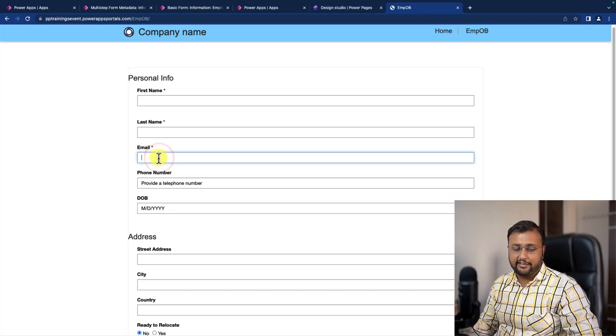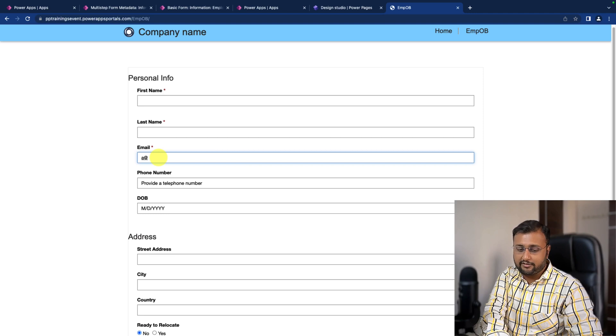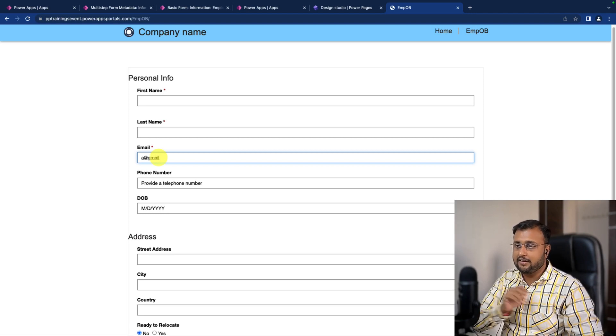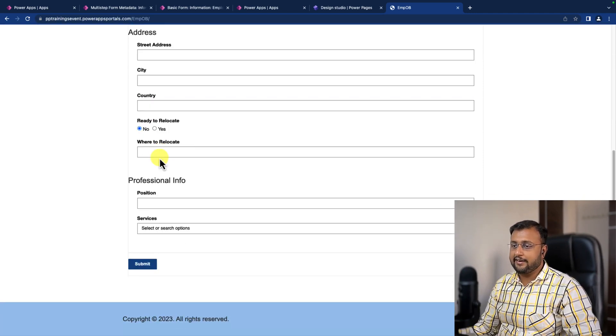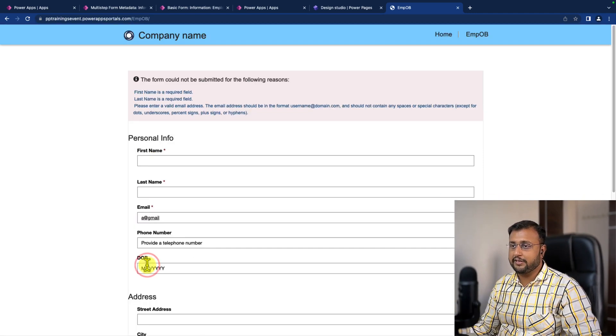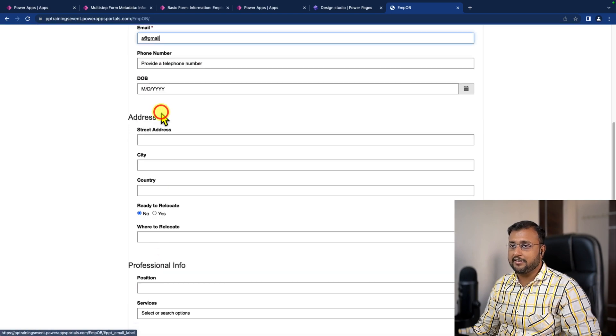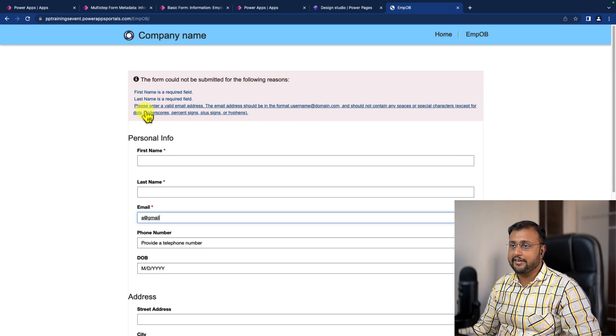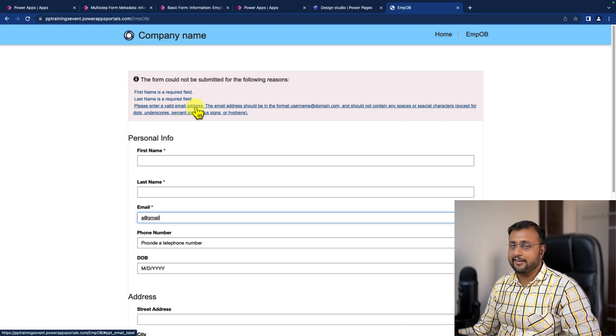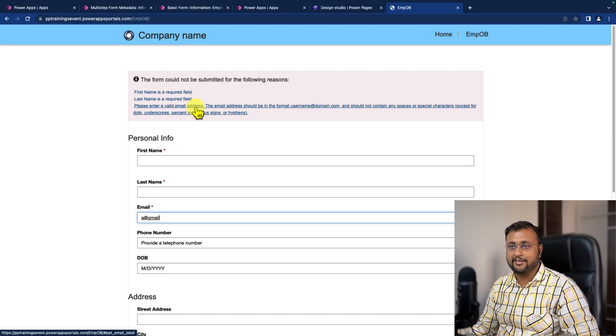Let me add the email address over here. So I'm just adding a at Gmail and let's see what error it is showing to me. It is showing me the custom message that I provided. Please enter a valid email address because it is checking against the regular expression that we have provided over there.